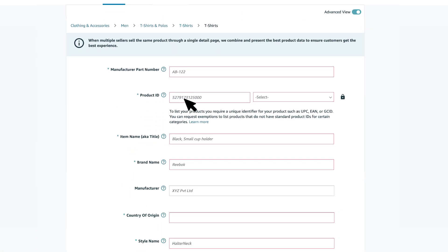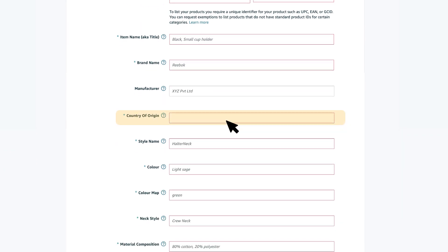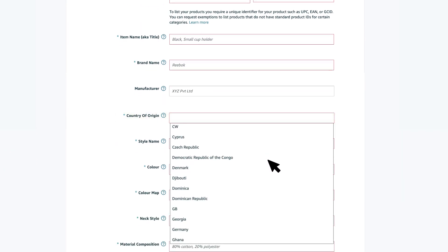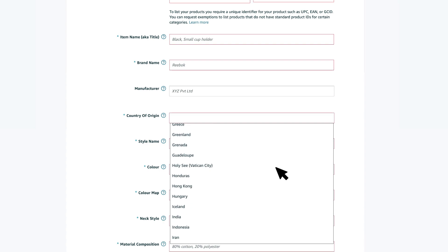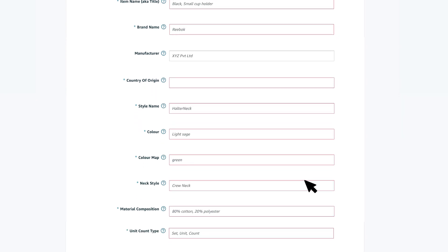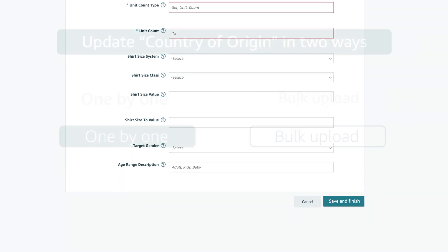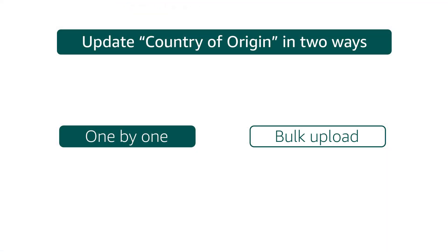Upon scrolling down, you will find the country of origin option where you need to specify the country where the product was issued. Click on save and finish button for the details to reflect on the detail page.